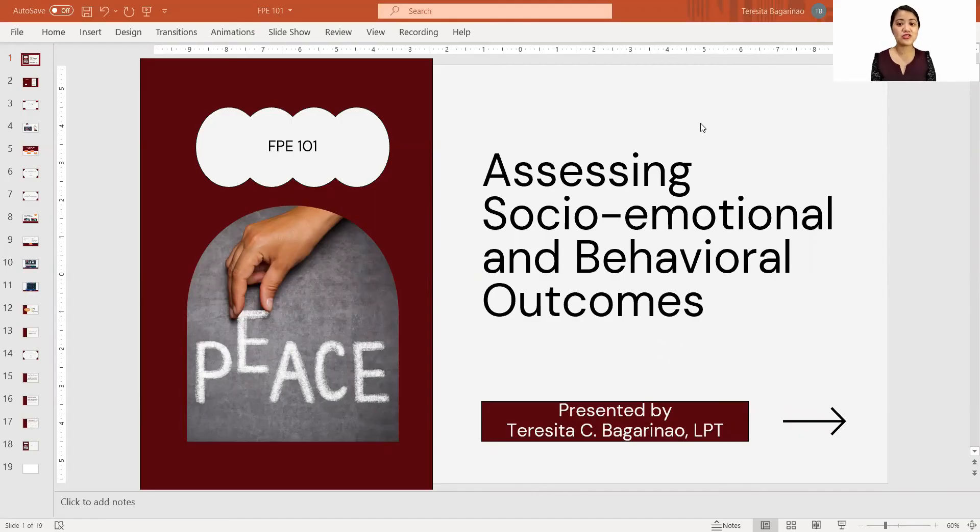Good day and shalom. I am Teresita Calvenda-Bagarinow, a licensed professional teacher, and together with Ms. Patricia Lourdes Morales, we were invited by Dr. Joe Hercantau to share with you about social-emotional learning in the context of your course, Fundamentals of Peace Education 101. Allow me to share my screen as I proceed with my presentation: Assessing Social-Emotional and Behavioral Outcomes in the Context of Fundamentals of Peace Education 101.